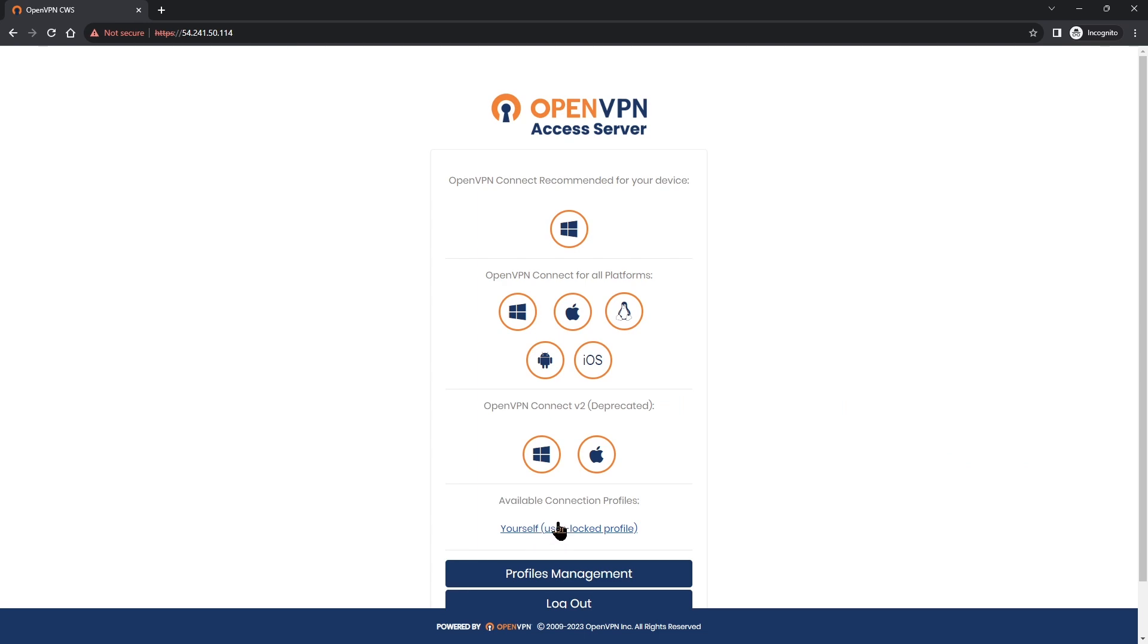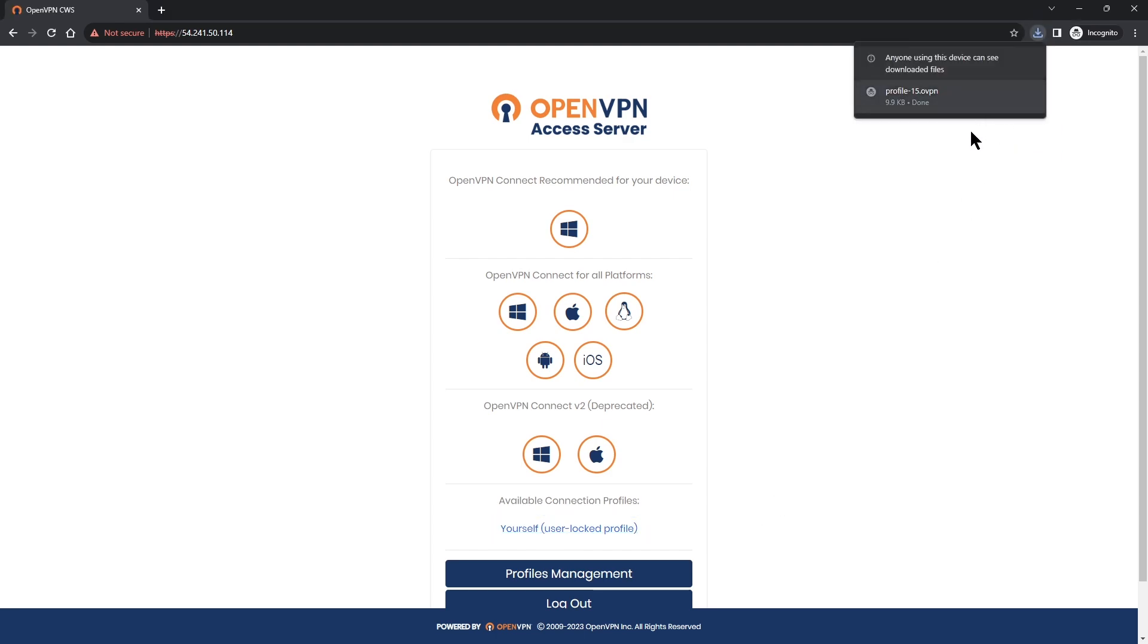So this is where we can download and install the Connect app based on the operating system that we have and download the user profile. I already have the Connect app installed so I'm just going to download the profile and as you can see it's downloaded on my computer here.